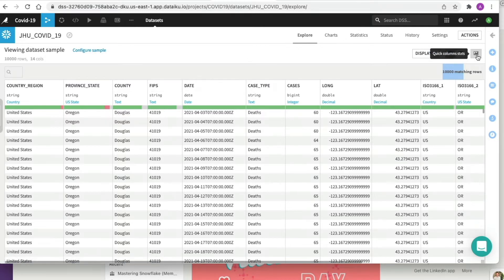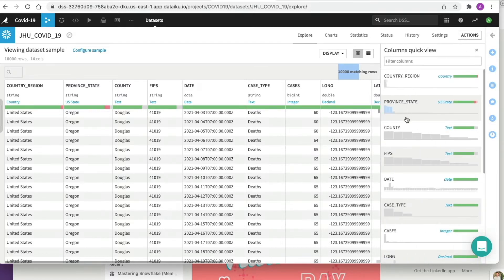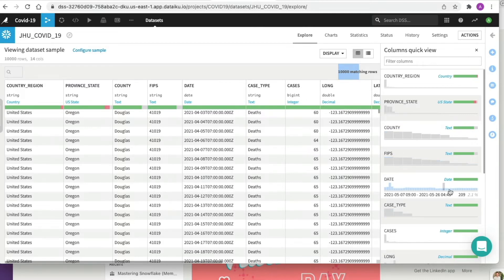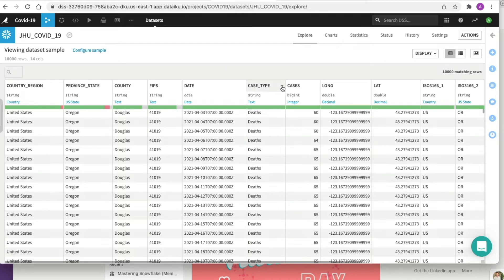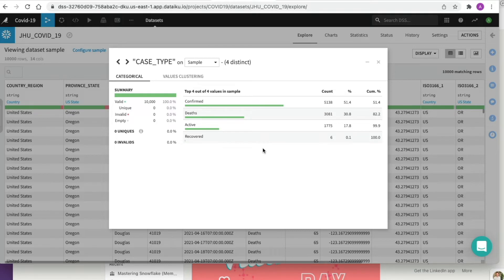You can view column-specific statistics by clicking Quick Column Statistics — a really useful feature that gives you a quick preview of the data characteristics within each column. For example, hovering over the county column shows Washington makes up 17.4% of our sampled dataset, blank country is 16.2%, Franklin, and so on. You can see dates, trends, and patterns. If you want more detail on a particular column like case type, you can click into it and click Analyze for more detail than Quick Column Statistics provides.